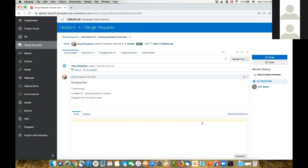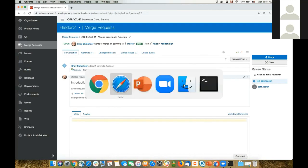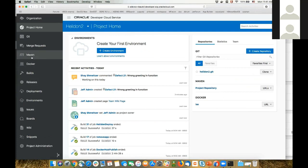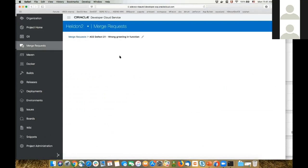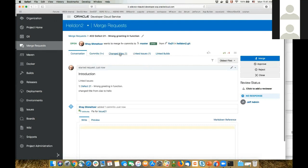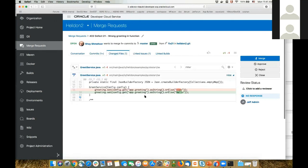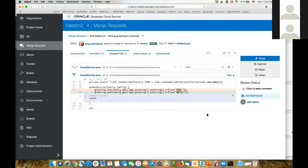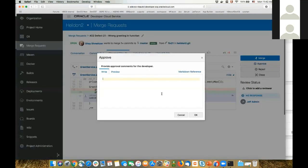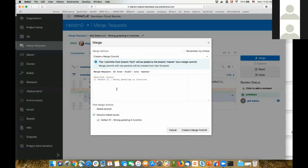Jeff is going to get an email telling him someone is requesting a code review. I'm going to go in as Jeff into the merge request. From his view, Jeff can see the merge request in his queue. He can see what was written, look at the changed files, and see exactly the code change that was made. He can give comments on the code — for example, 'looks okay'. This iterative process of reviewing, updating, and going through versions can continue. To simplify, Jeff is going to approve this code and click to merge the code into the master branch.